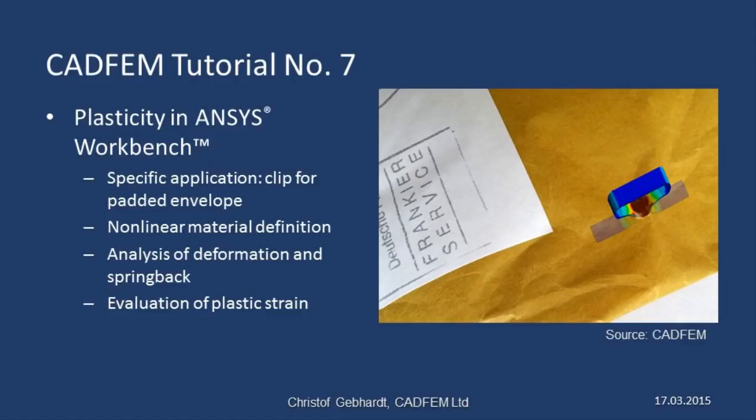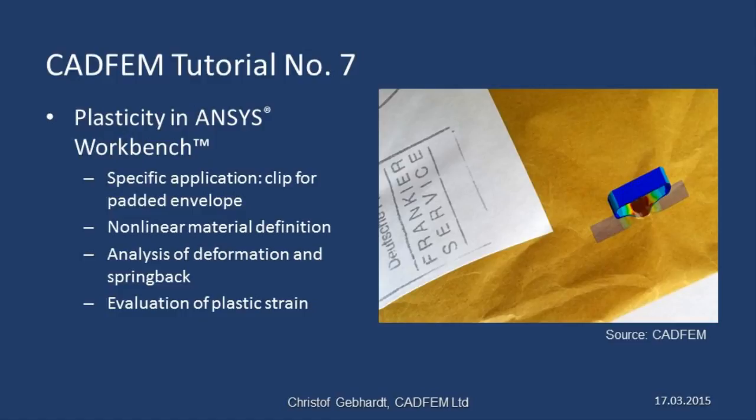We're going to use a clip used to close padded envelopes as our example. We will examine the nonlinear definition of material properties and set up the analysis relating to loading, deformation, and springback resulting from unloading. And at the end of the analysis, we're going to look at deformation and plastic strain.